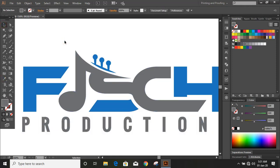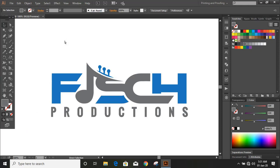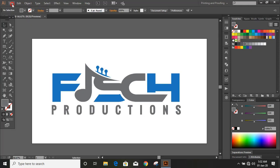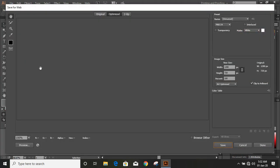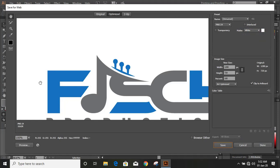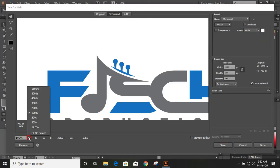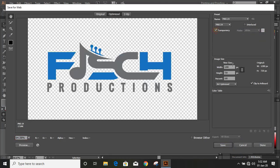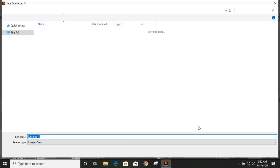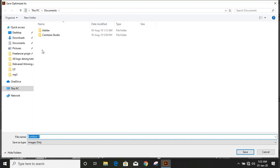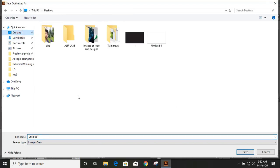Now let's save it as a transparent PNG so that we can apply it for mockup. Go to File > Save for Web, and here you can fit on the screen with transparency and save. I'm saving it to the desktop — you can save anywhere you want. Give it a name and save it.